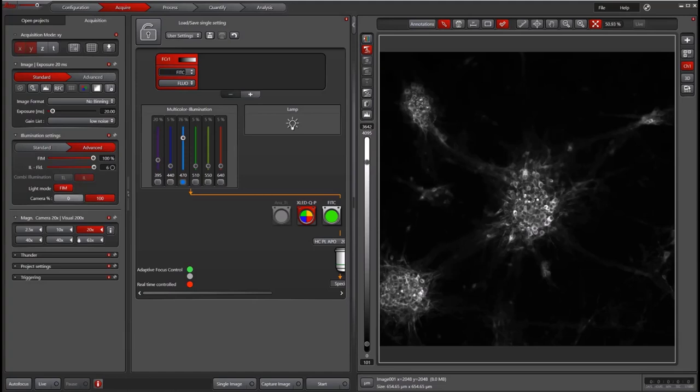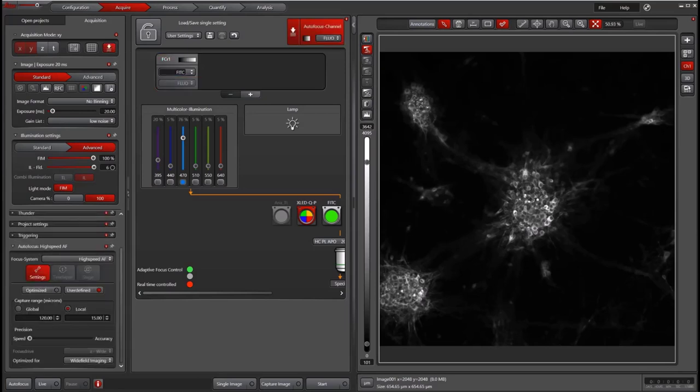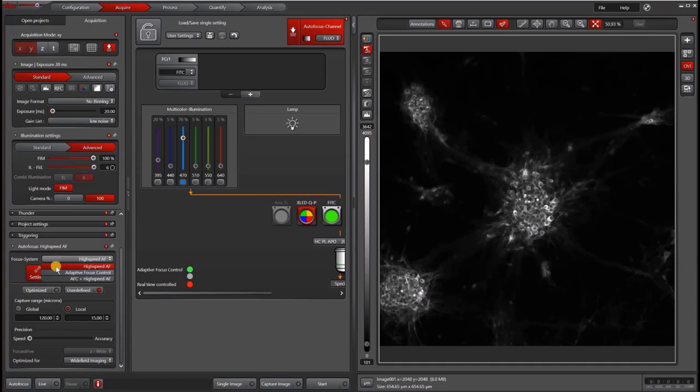To access the autofocus panel, click the high-speed autofocus or regular autofocus panel in the top part of your window. That will open an autofocus window. Under focus system, you have several choices on this system. The top option here is high-speed autofocus. If you only have best focus, that's where that will show up.